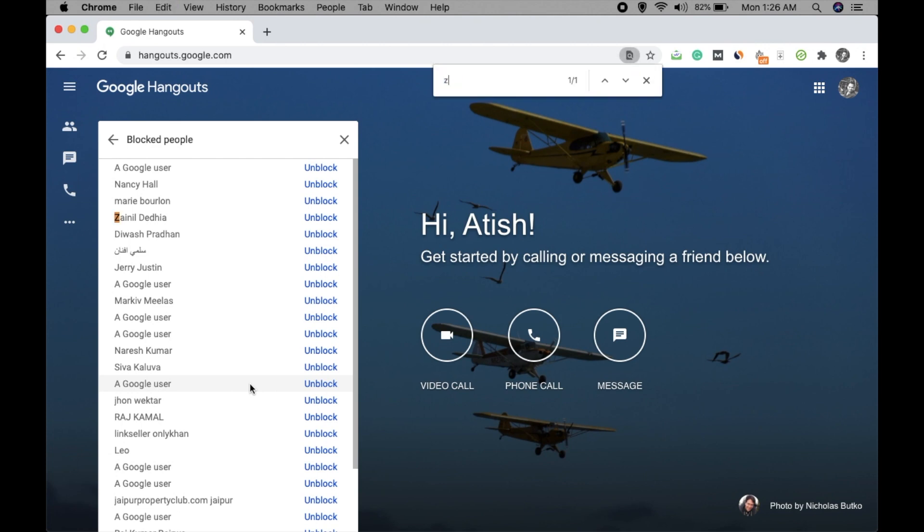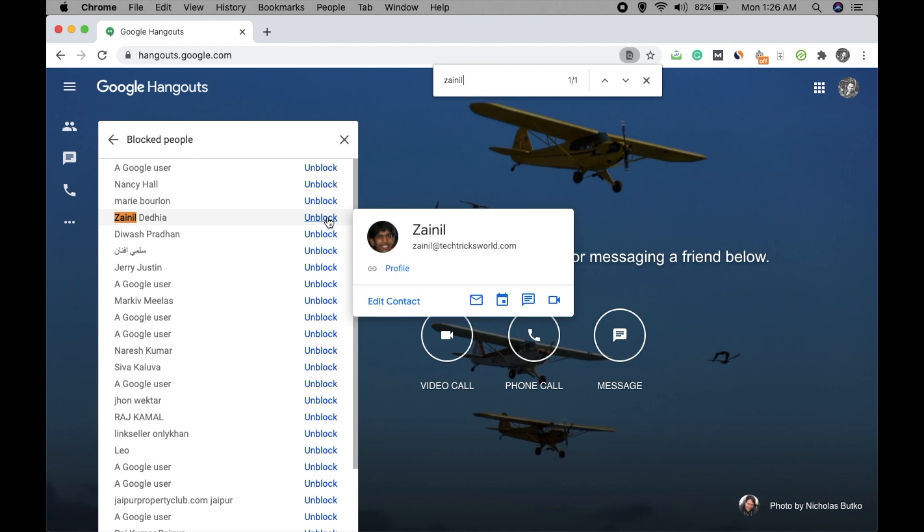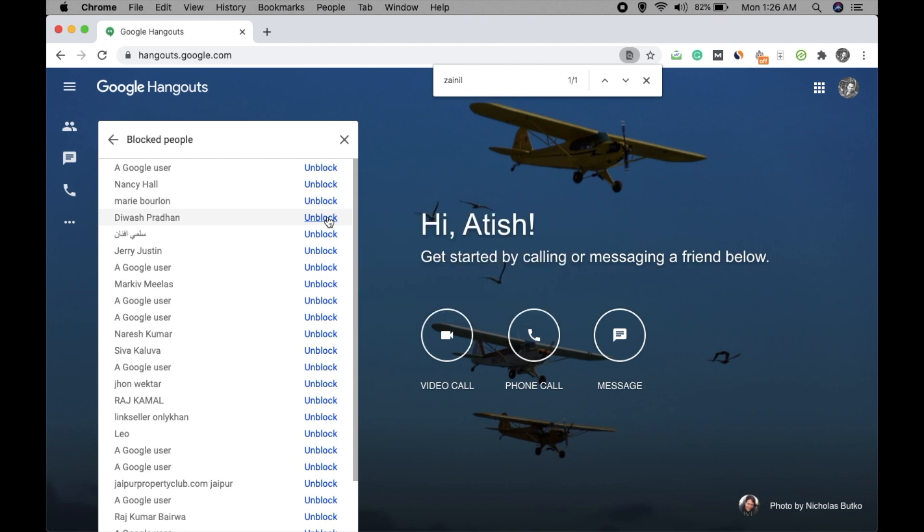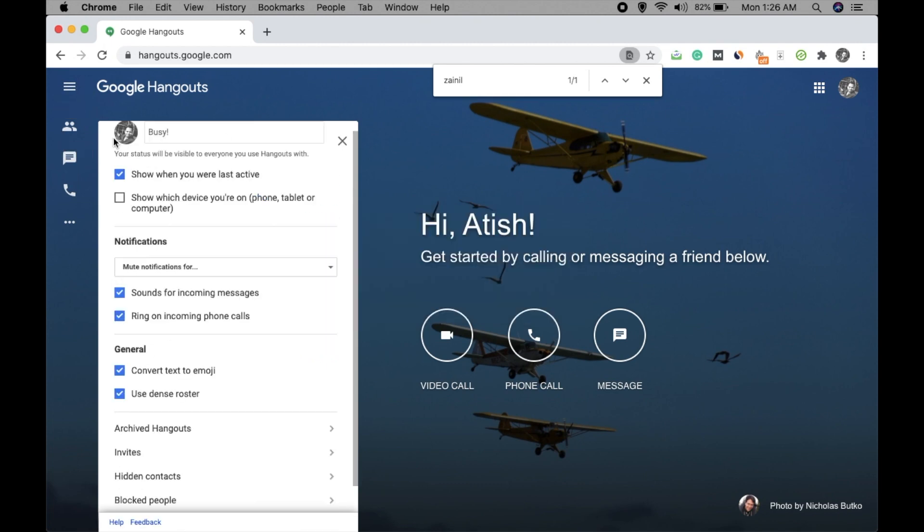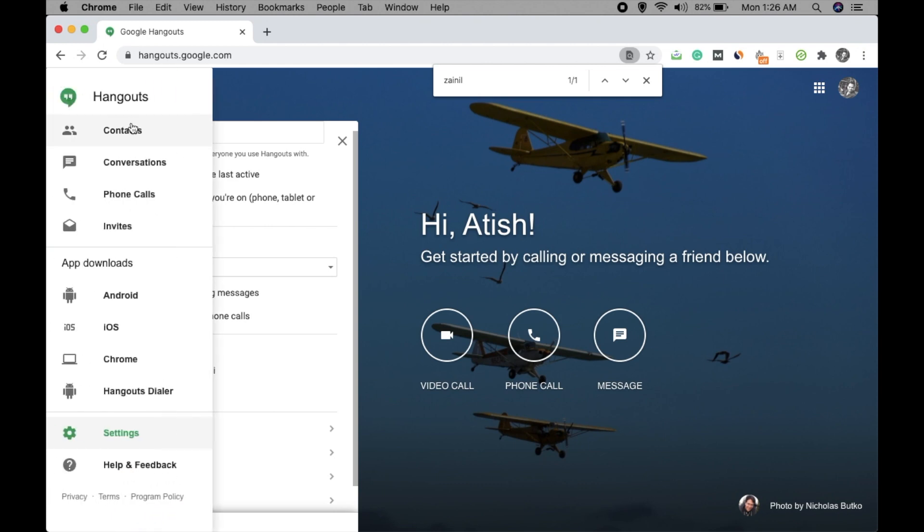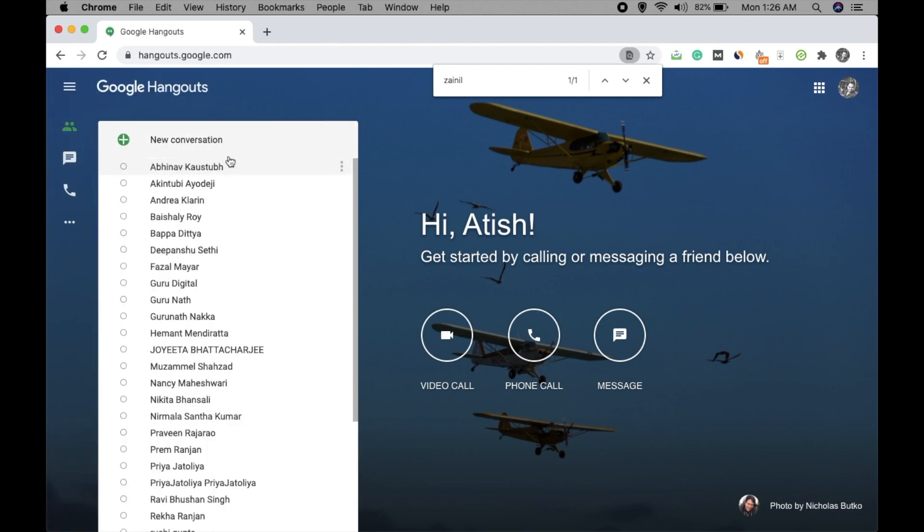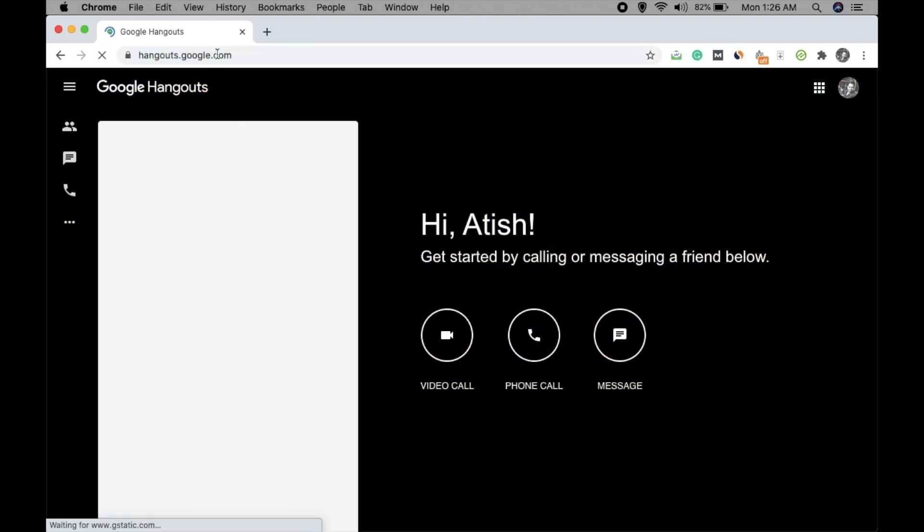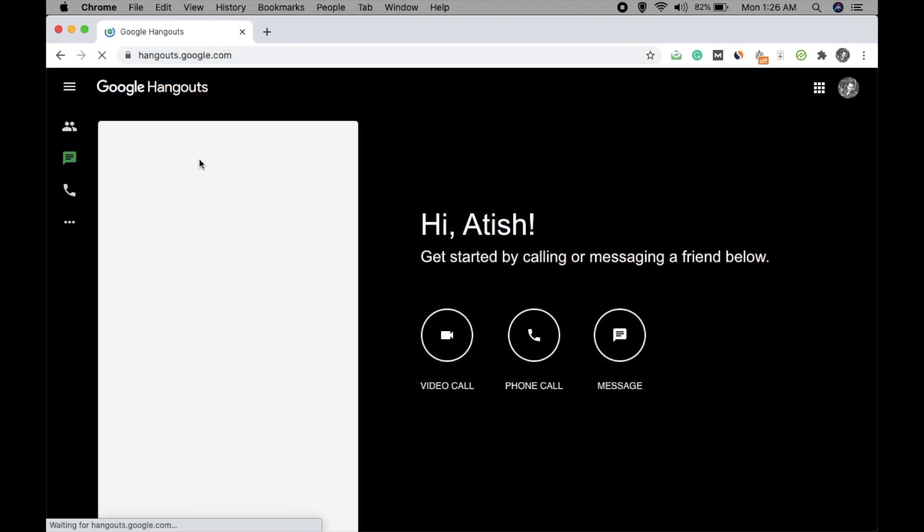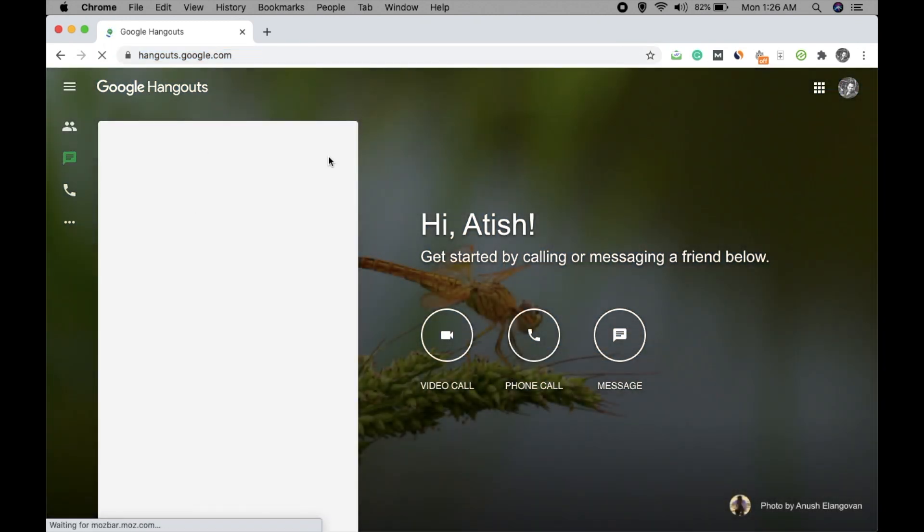Just click on this unblock and the person will be unblocked. So that's it. Now you can refresh here and the recent chats will be here.